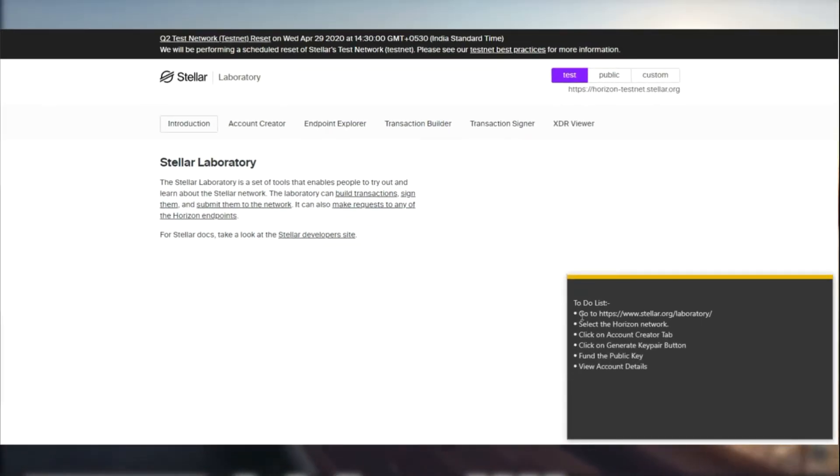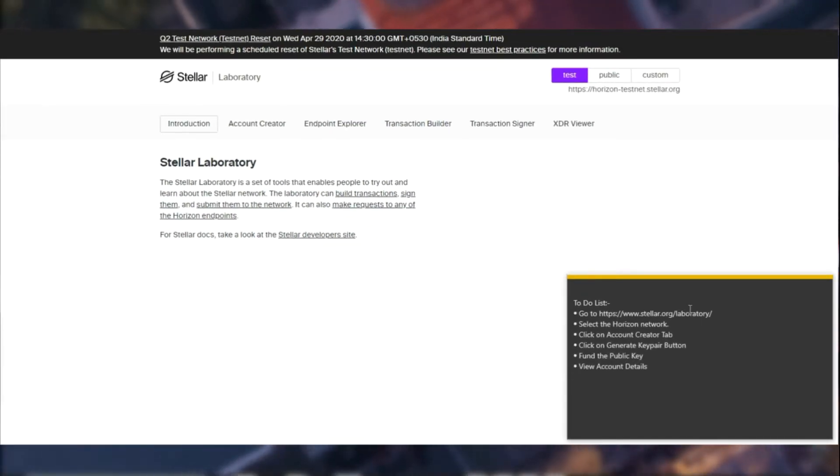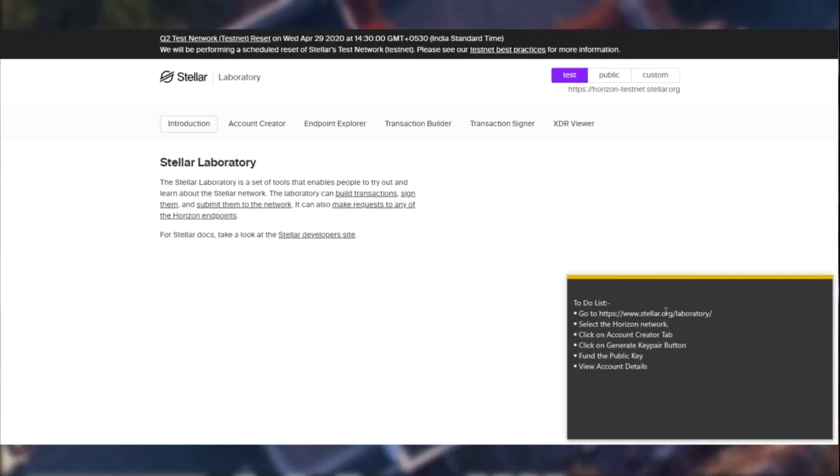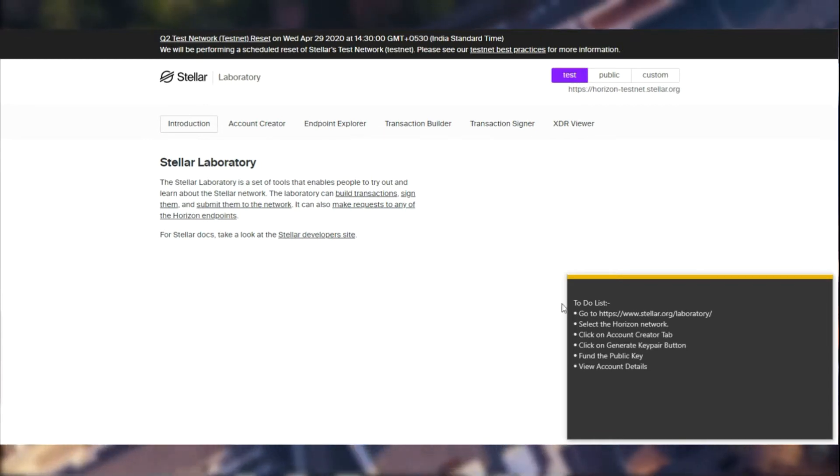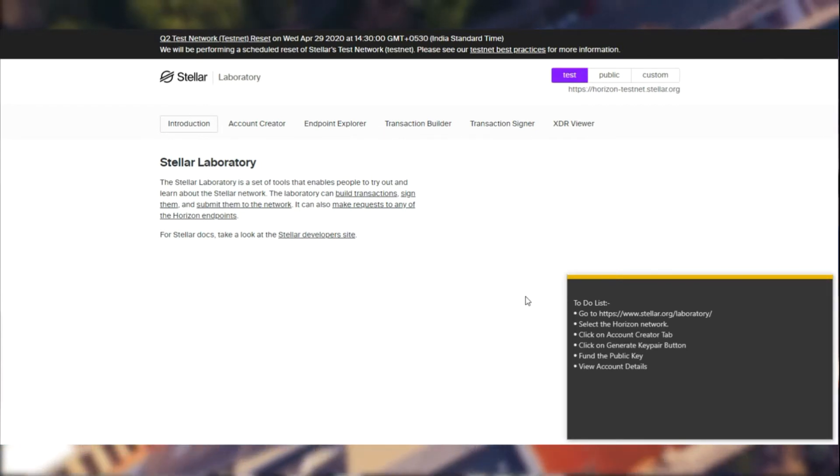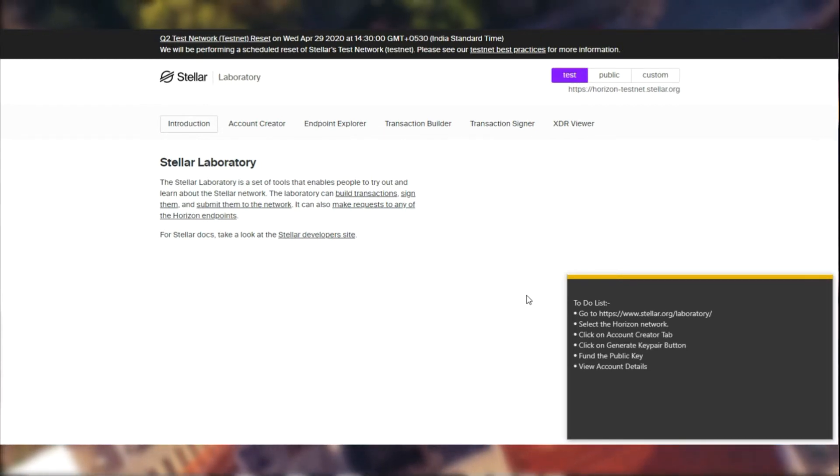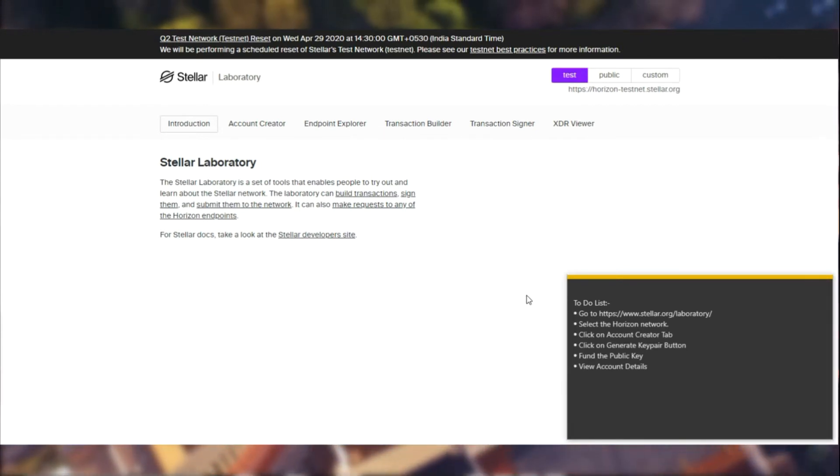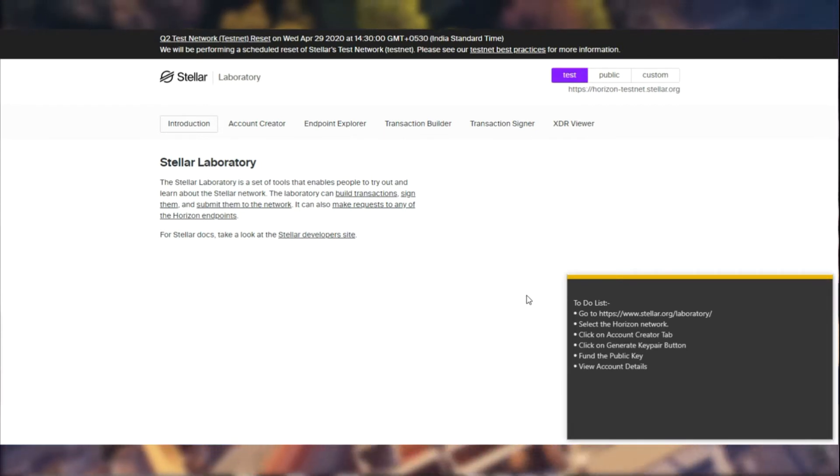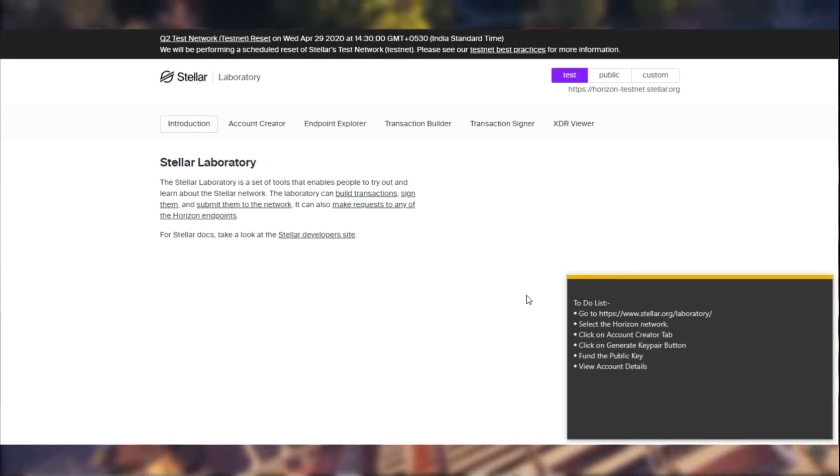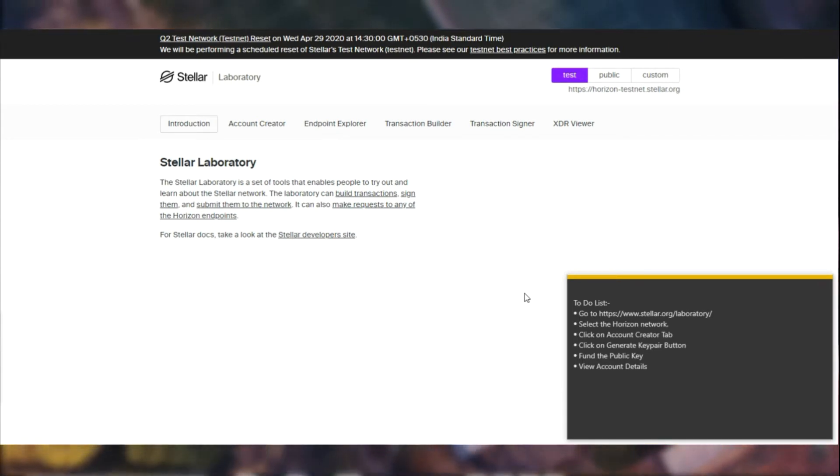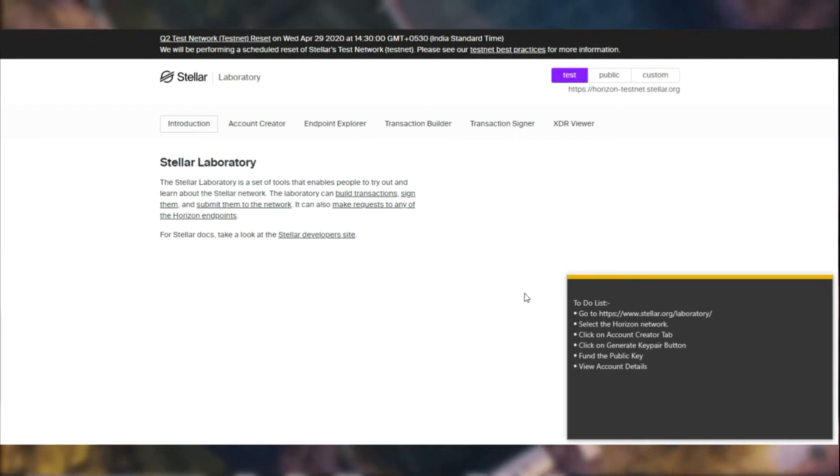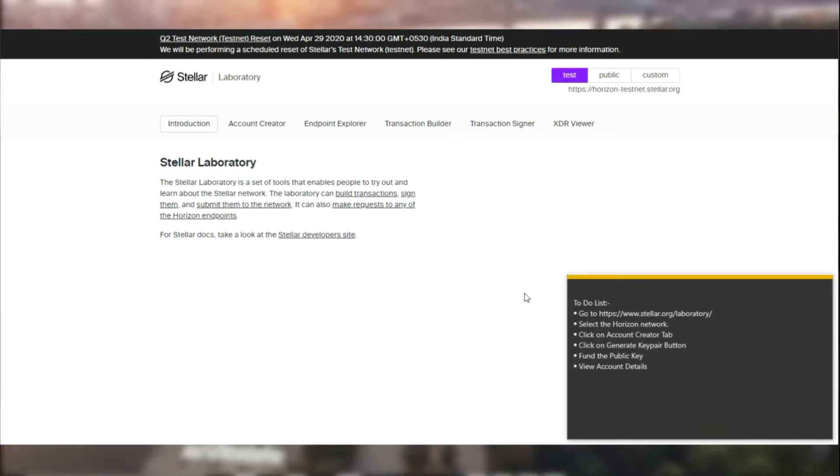Let's start off by visiting Stellar Laboratory. It's an interface developed by the community for developers and enthusiasts of Stellar. It uses the Stellar Horizon API and performs transactions within the nodes.